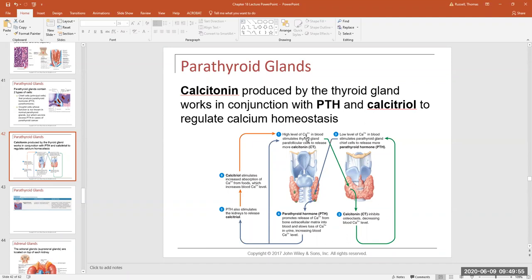If blood calcium levels are too high — hypercalcemia — the parafollicular cells in the thyroid gland release calcitonin. We don't want to just get rid of our calcium; we want to store it. The calcium storeroom in our body is the skeletal system — that's where the majority of the body's calcium is. So calcitonin inhibits osteoclasts from breaking down bony matrix, blocking the release of calcium, and allows osteoblasts to take calcium from the blood and deposit it in new bony matrix.